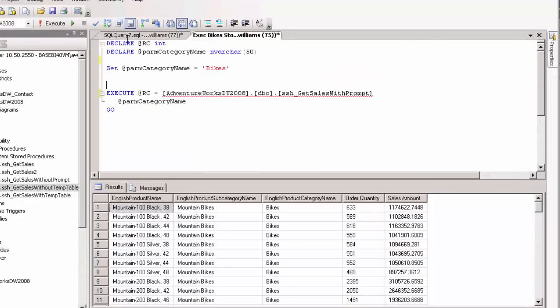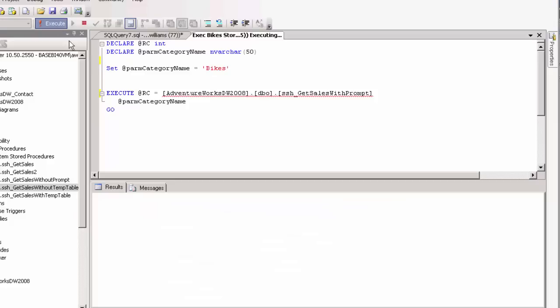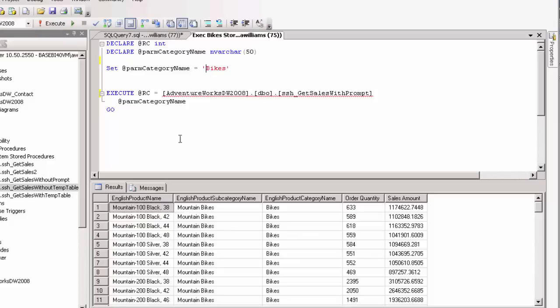I've already run it, but I'll run it one more time. So I'm just executing with the bikes category name. And we see we are getting results. So let's go back and try and run this in Web Intelligence with a parameter.